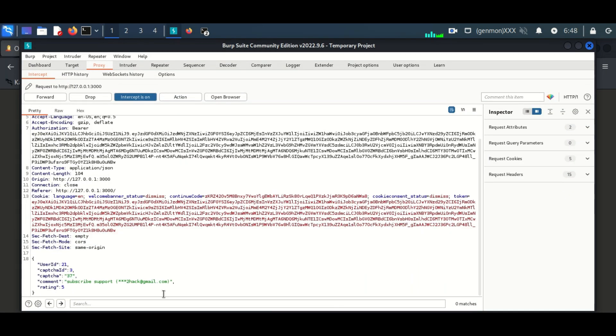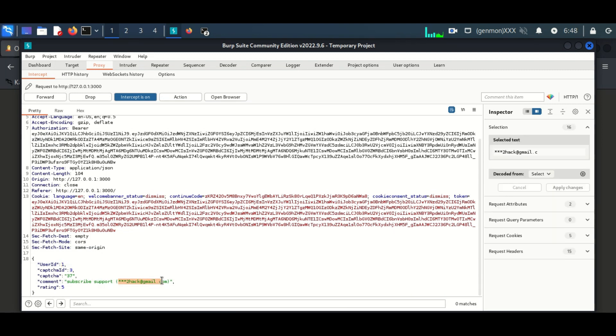Here we can see the request. We can see our email ID. So it's clear how the server identifies the user—it's by email. So we will try changing the email.